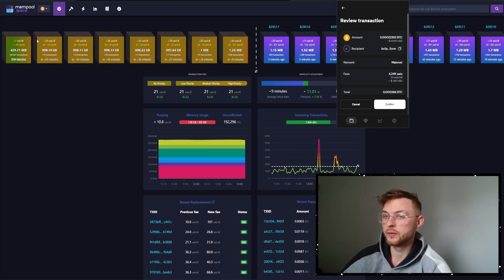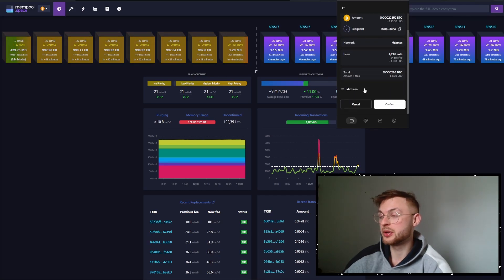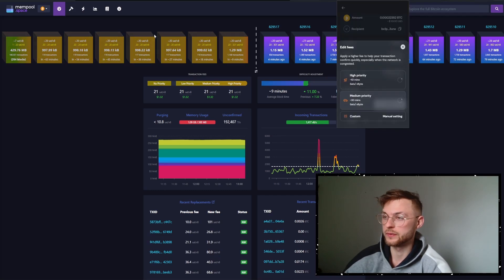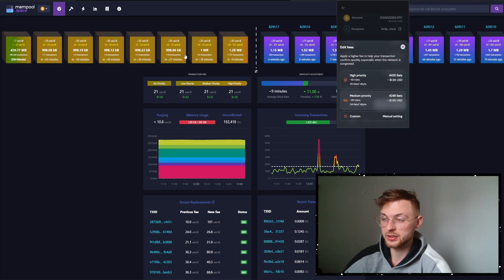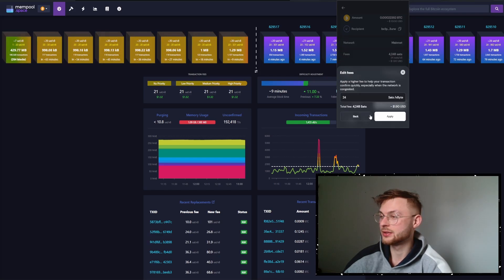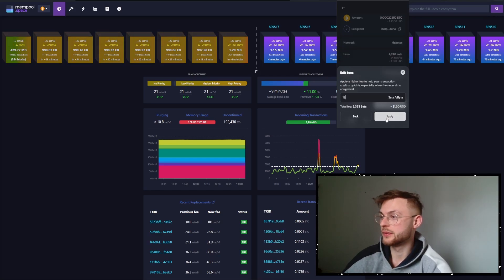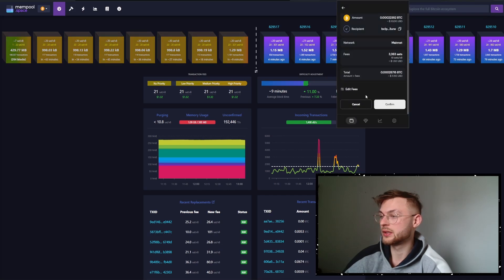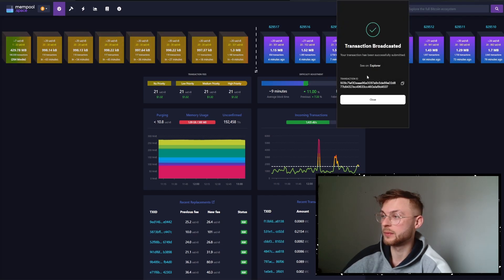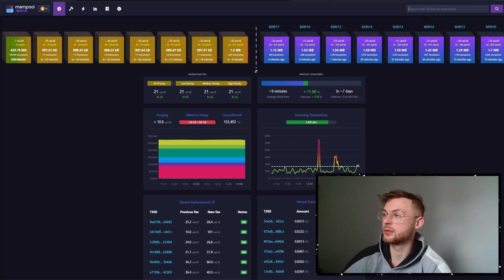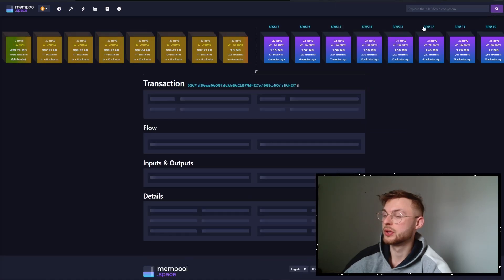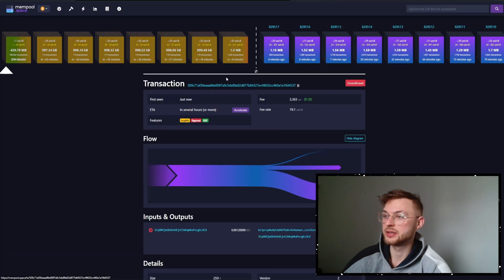For the purpose of this video, we're going to send with 19 sat/vbyte, which is below the first block threshold. Scroll down, go to edit settings, and set the fee to 19 — you'll pay only about $1.50. Click apply, then confirm. Copy the transaction ID and search for it in mempool. You will see our transaction is in there, indicated by the arrow.